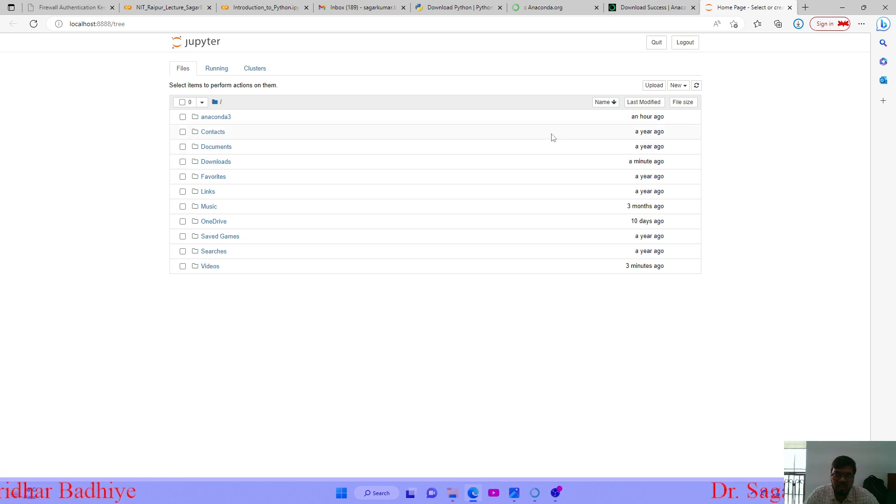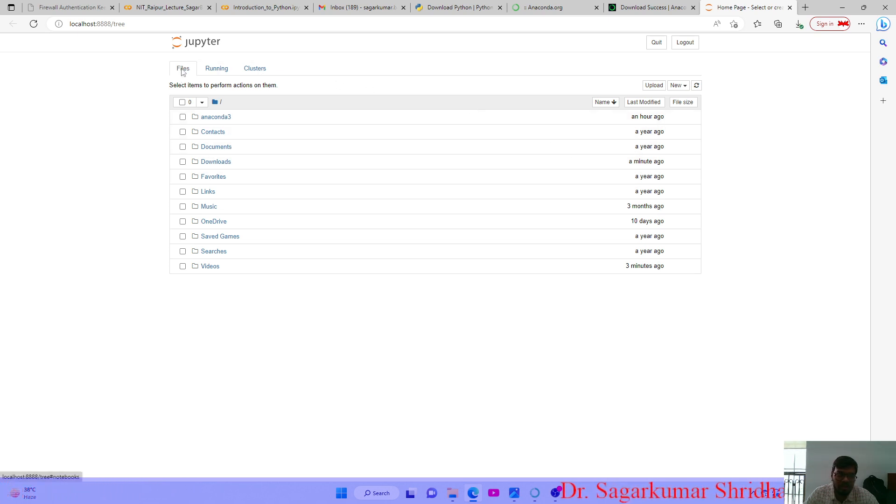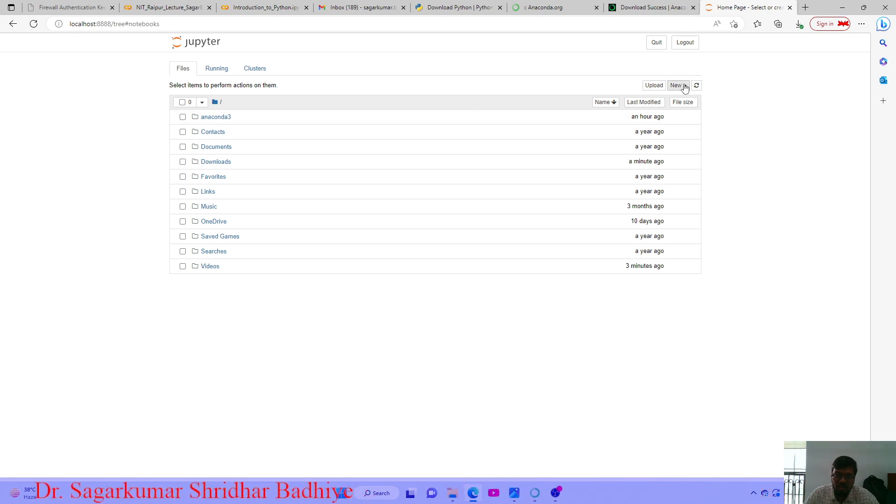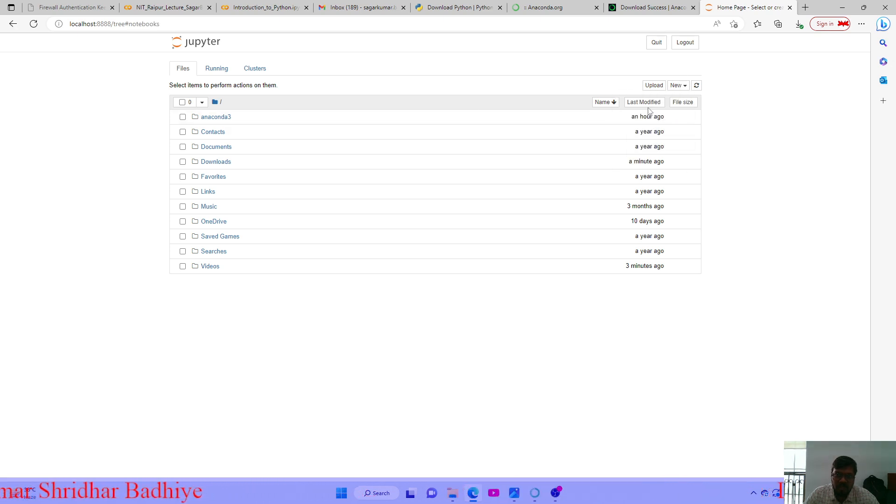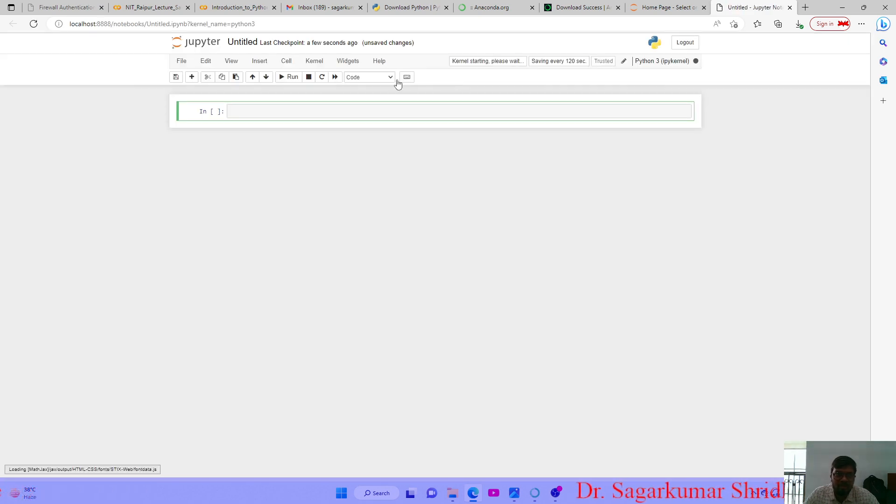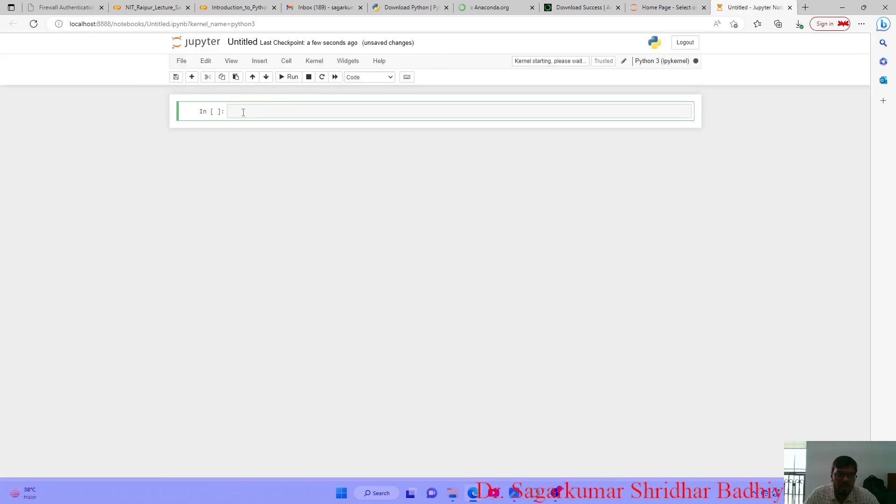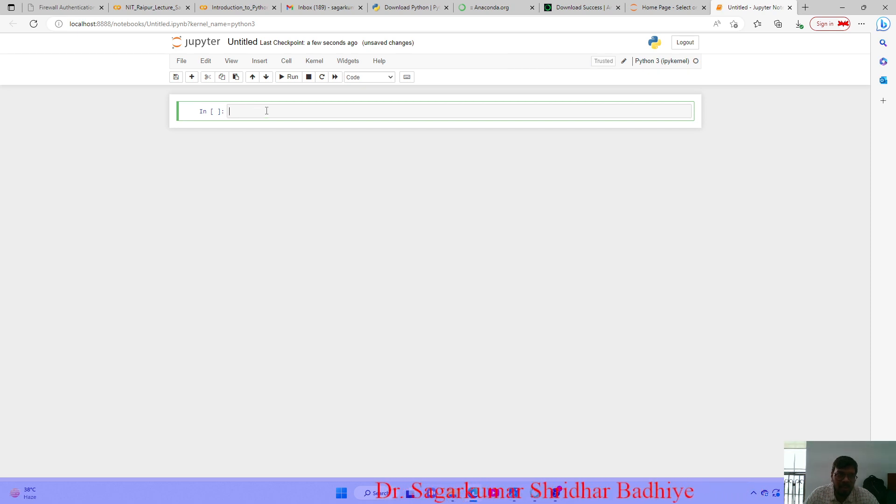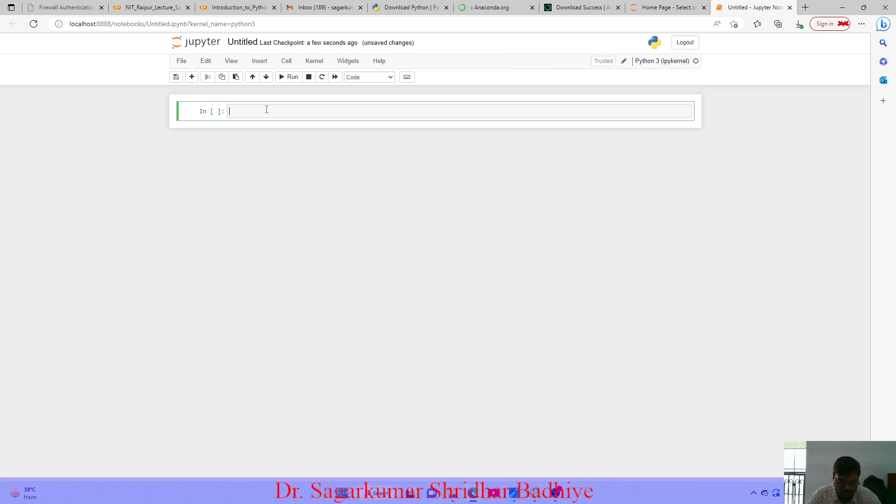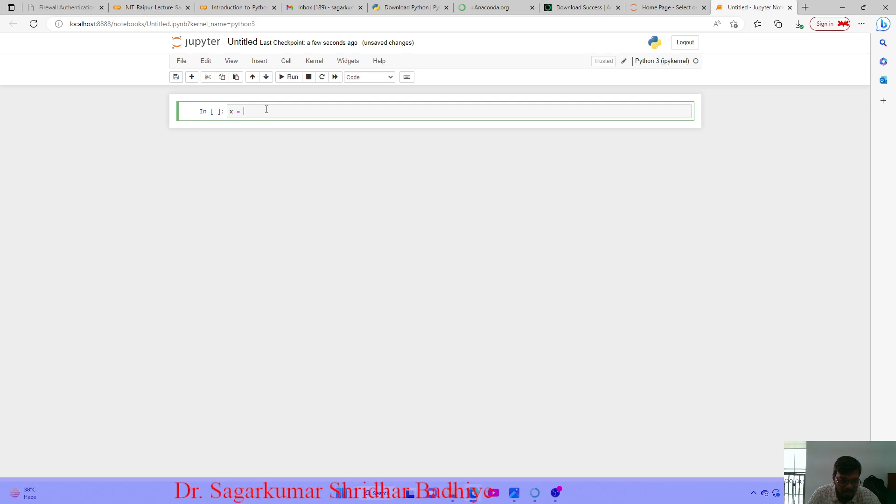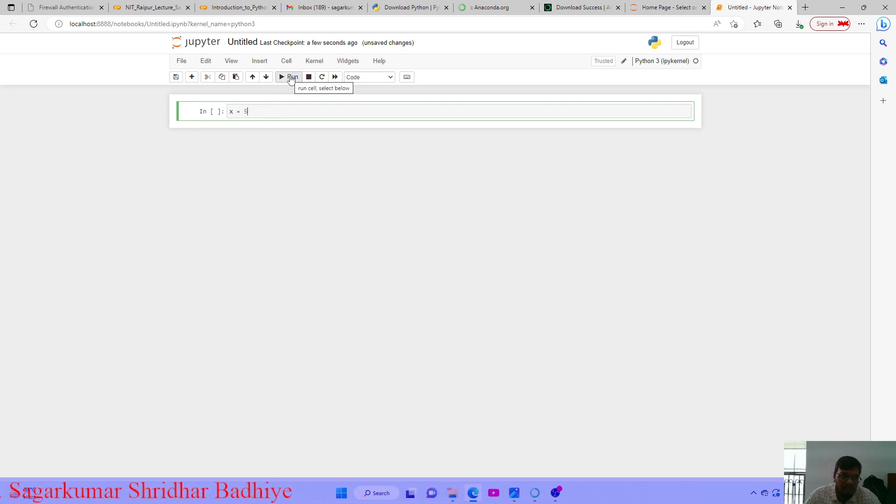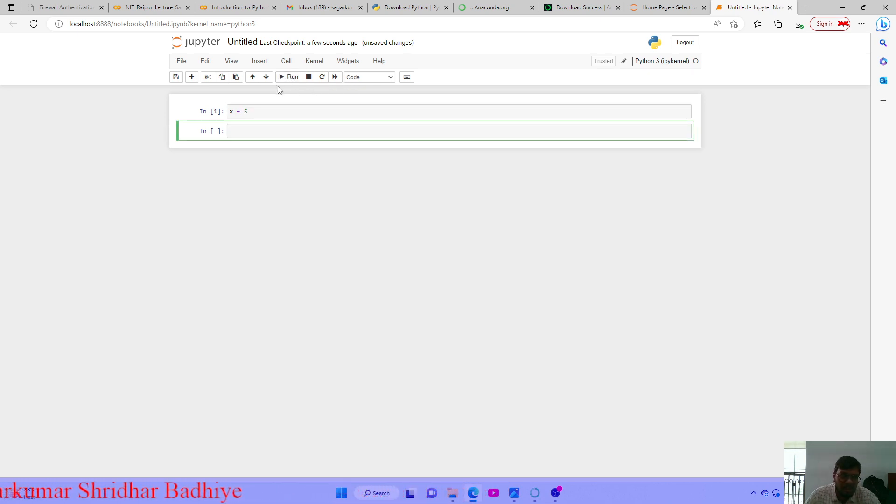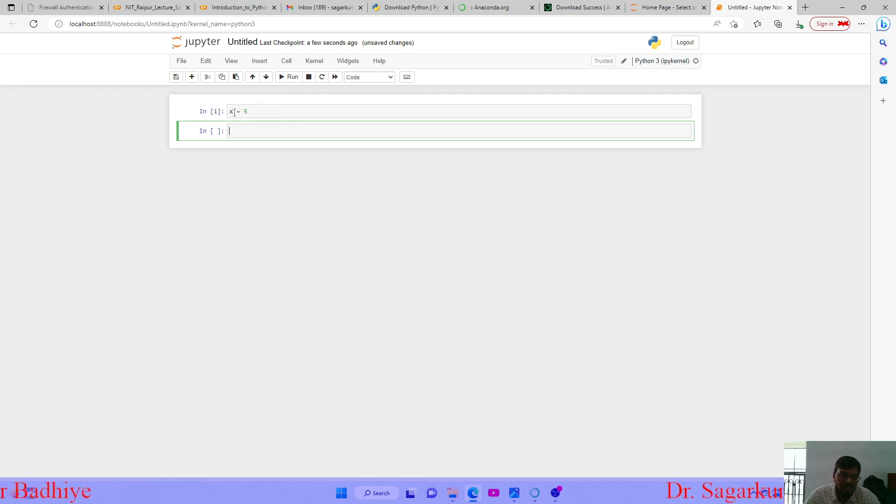In order to create your files, you just have to go to new and then you can open a Python file. This will open Jupyter Notebook for you. Herein these cells are provided wherein you can write code. Like if I want to set a variable, I would write x equals to 5. And in order to run this particular cell, I can click run and then it is executed. This means that a variable having value 5 is created.